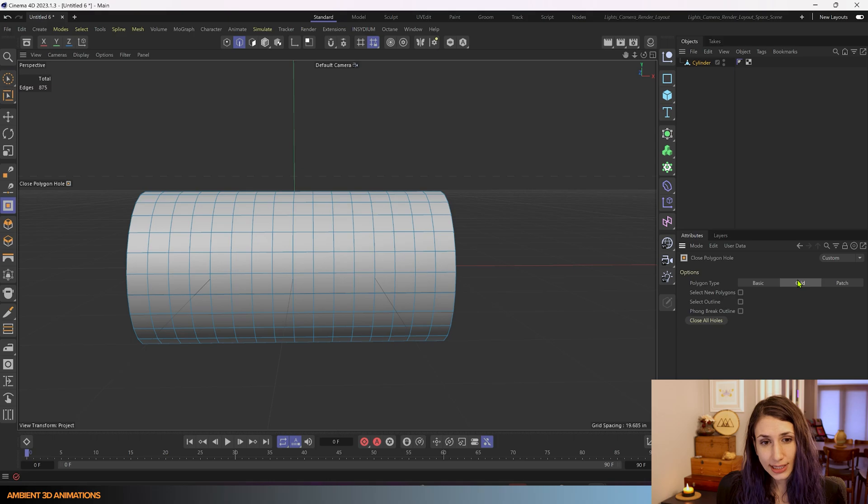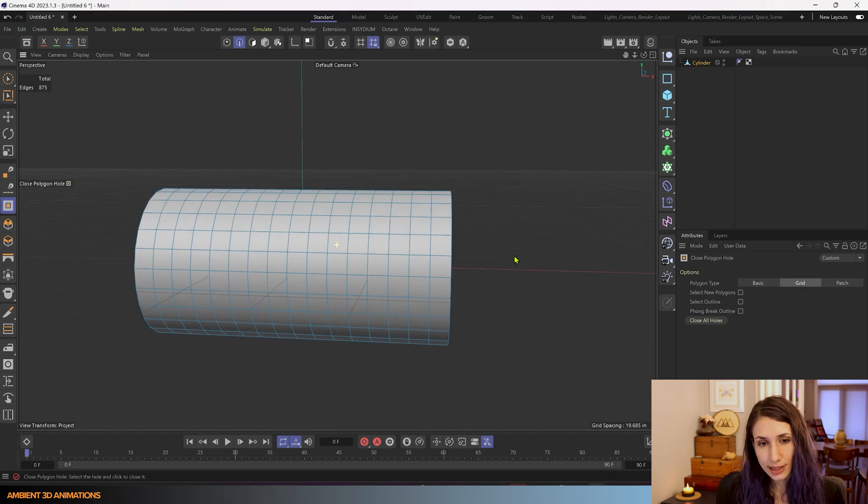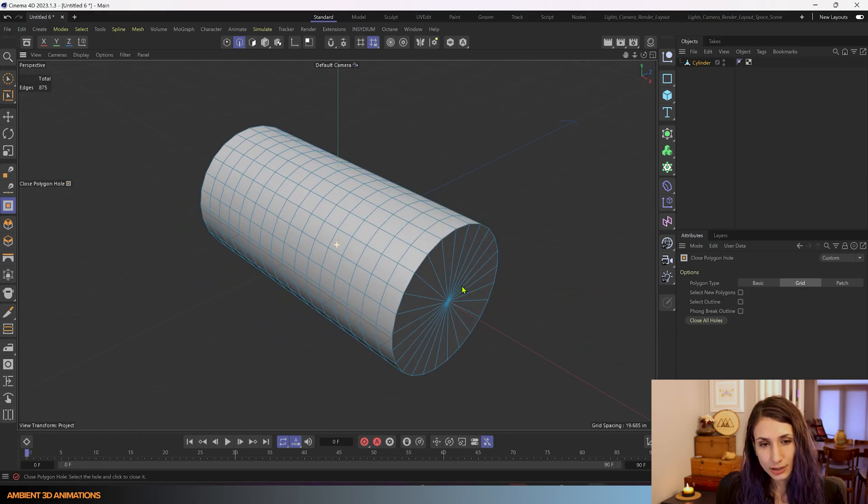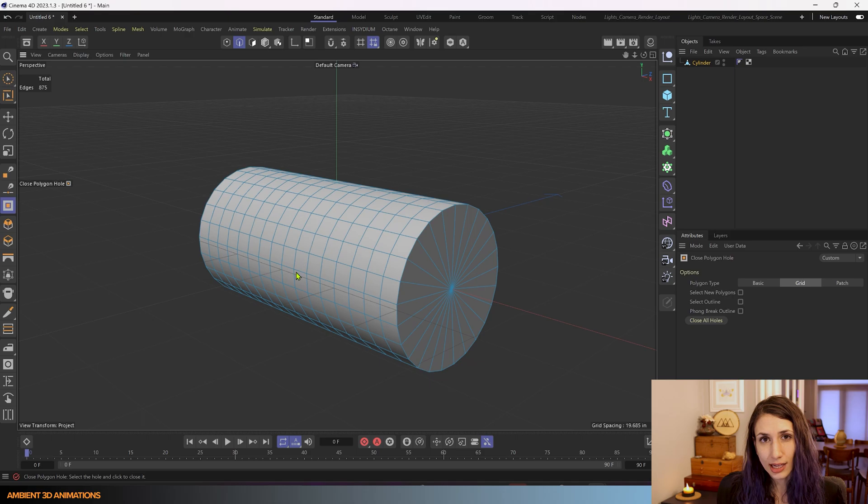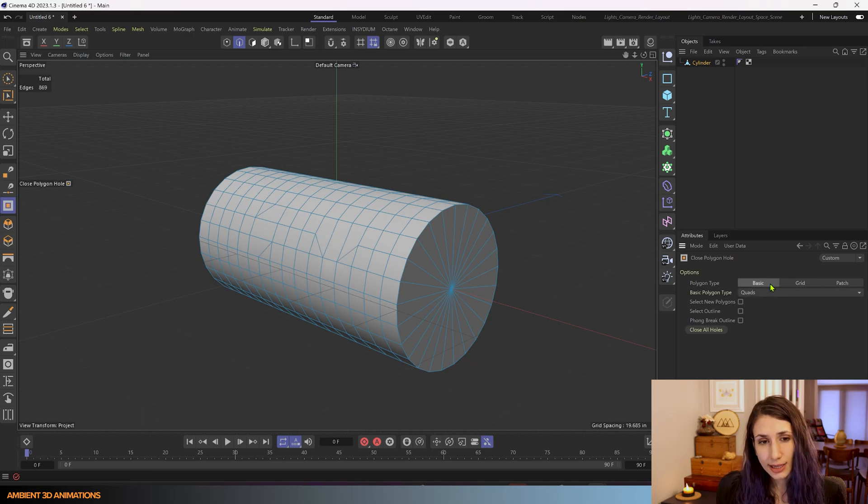Grid works nicely. You'll see that grid continues the edge flow of your model to close that hole